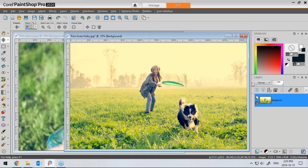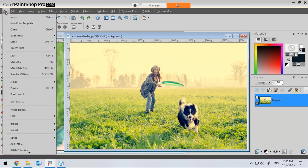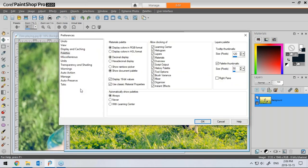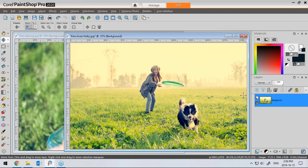I also have the classic Materials palette — the material properties dialog from previous versions up until maybe version 17 or 18. After that, a new one came in with more functionalities. Since I don't need all those extra features, I'm using the classic materials palette. If you want to use the same one, go to File, Preferences, General Program Preferences, and under the Palette tab, check 'Use Classic Material Properties.'